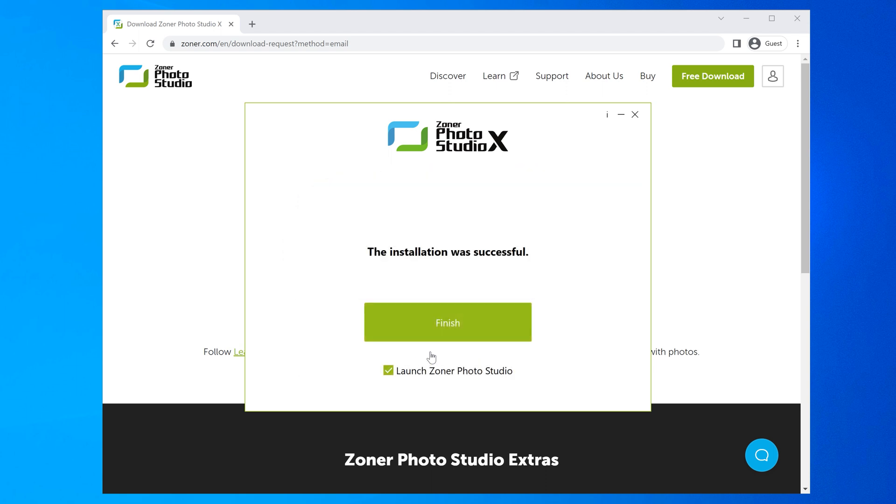If you want to start using ZPSX right away, click the launch box here and then hit finish.